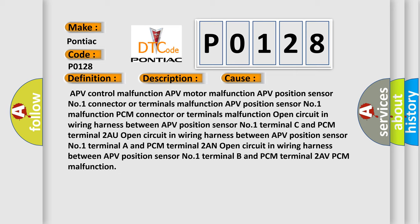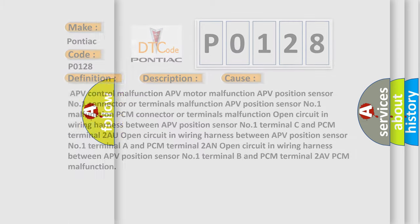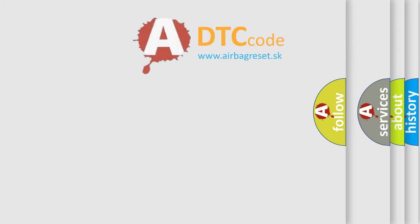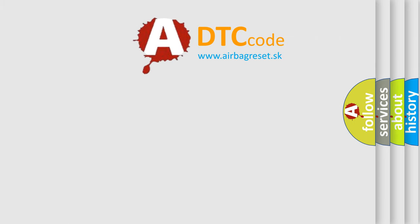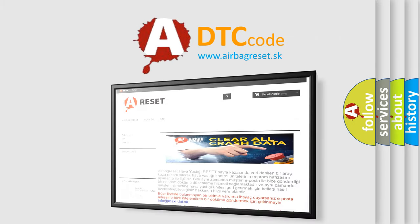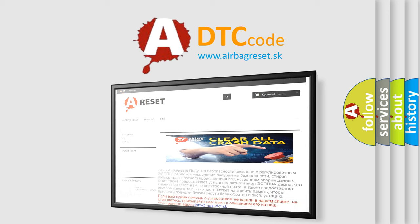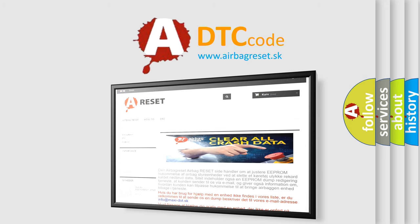The airbag reset website aims to provide information in 52 languages. Thank you for your attention and stay tuned for the next video.